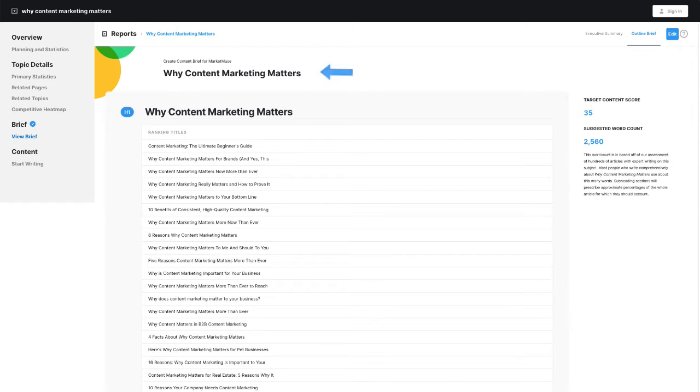First, we have the focus topic or subject of our article. Then we have the title, which usually incorporates the topic within it. Along with that is a list of related subtopics, their relevance, and suggested distribution.